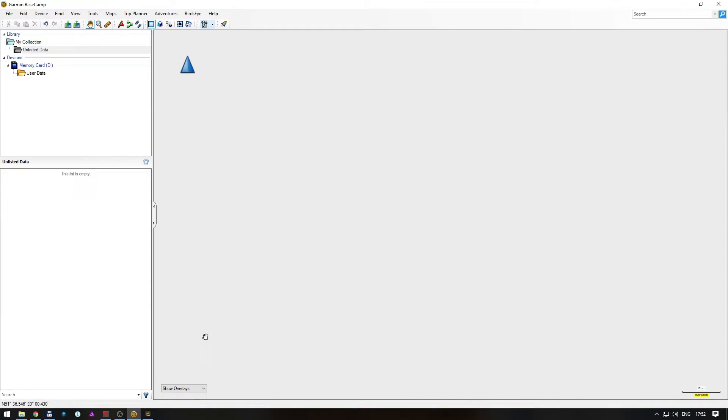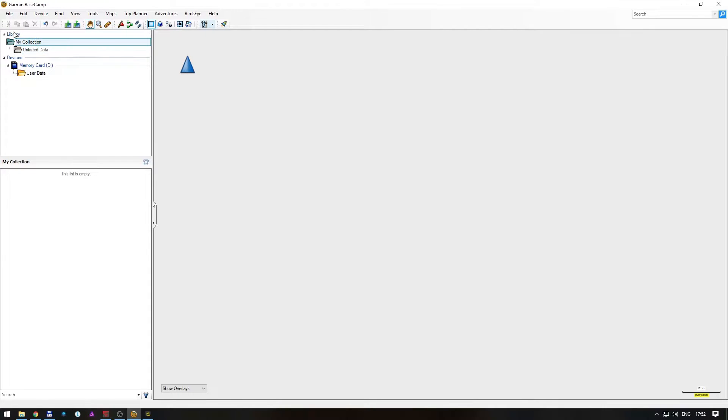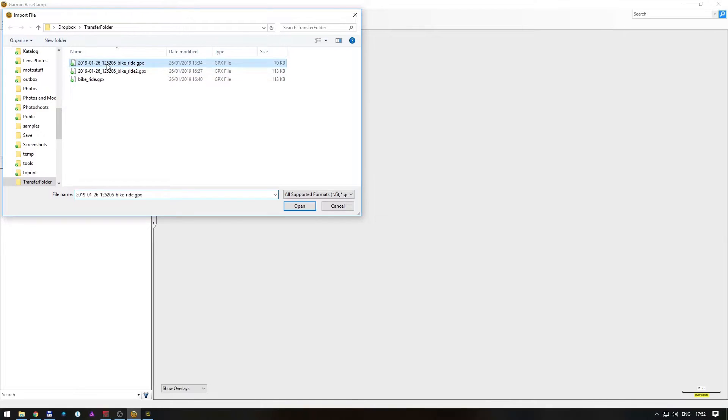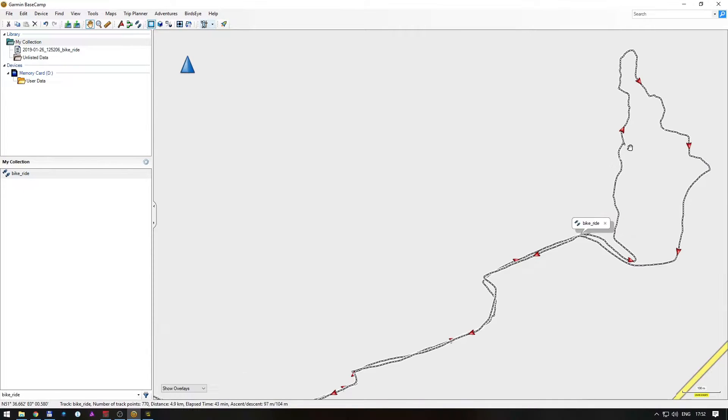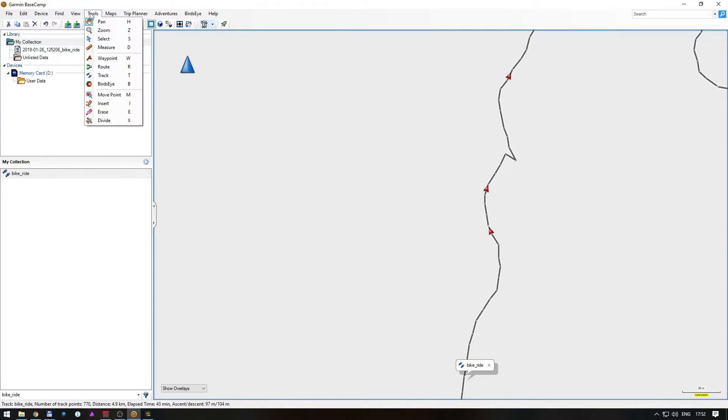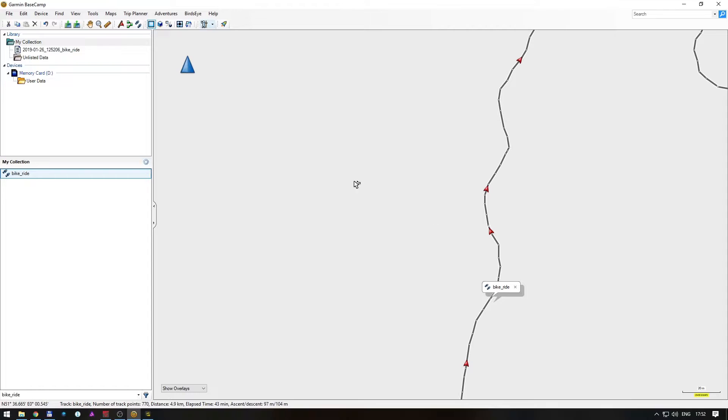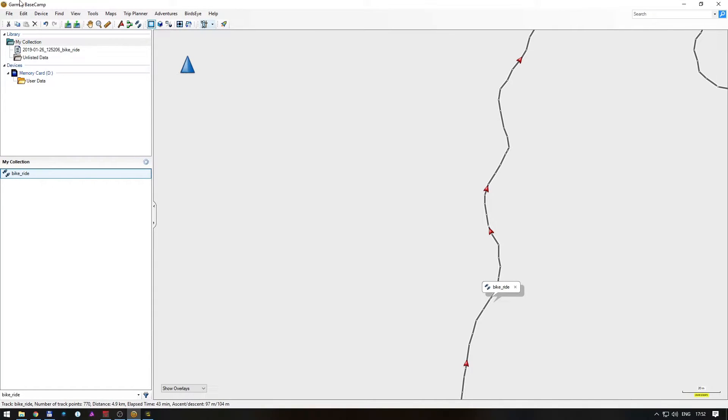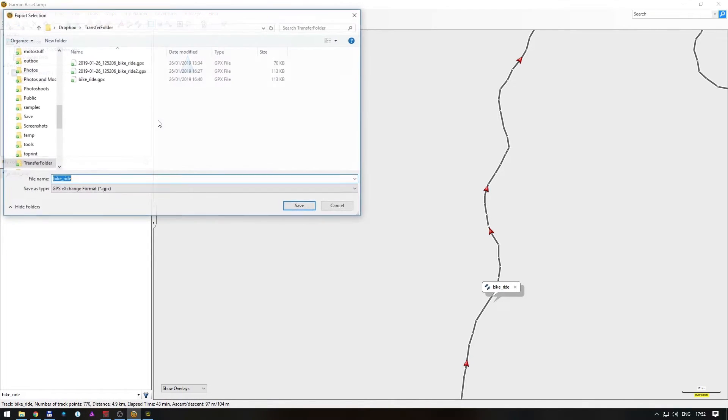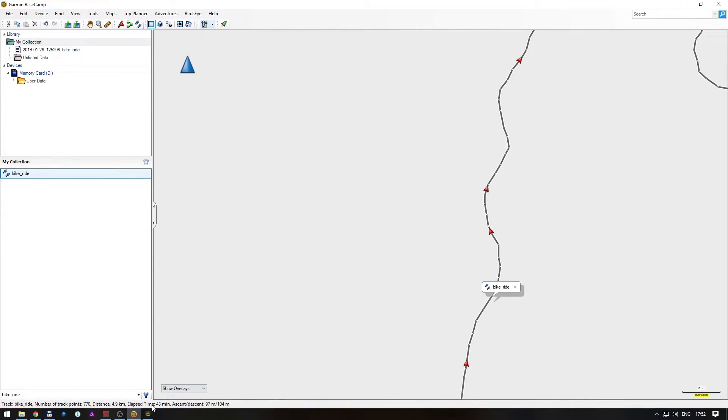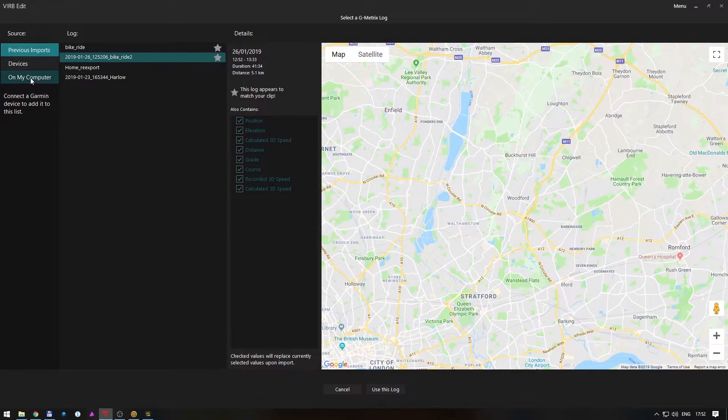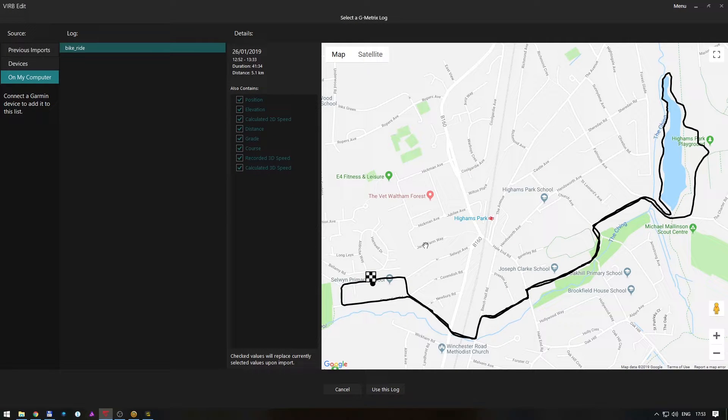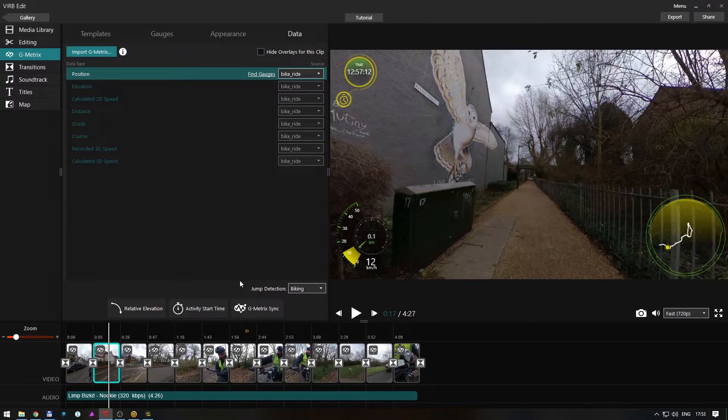That's when you need Garmin Basecamp. You just import the data in collection. You import this one and all sudden it's here. You can even fix some parts if you want. Like you see here it's a bit off. You go move point and just get it right. Once you've done everything you're happy, then you see this bike ride and you go export, export selection. I already have it exported. Then you again go back to VIRB and import G-Metrix. I have this bike ride saved by the Basecamp and tada, it's all there.